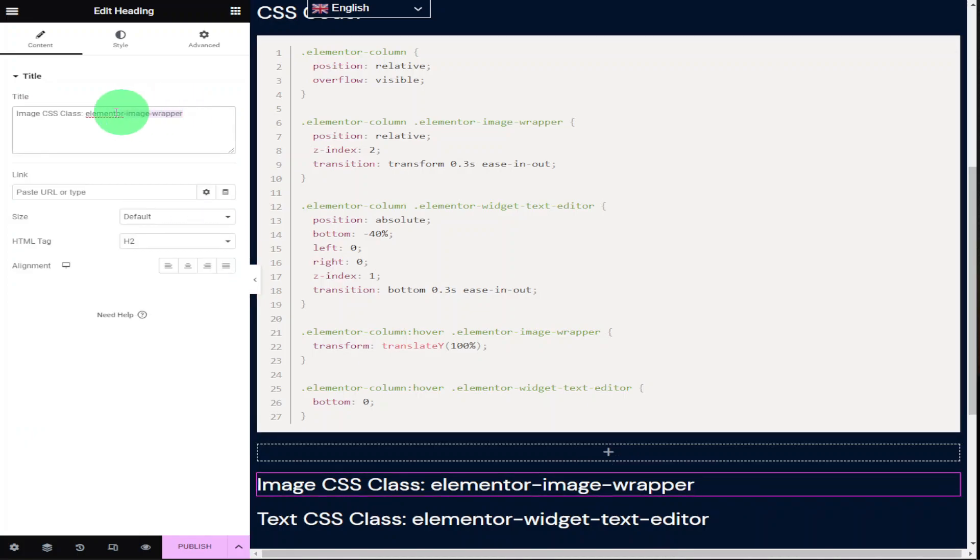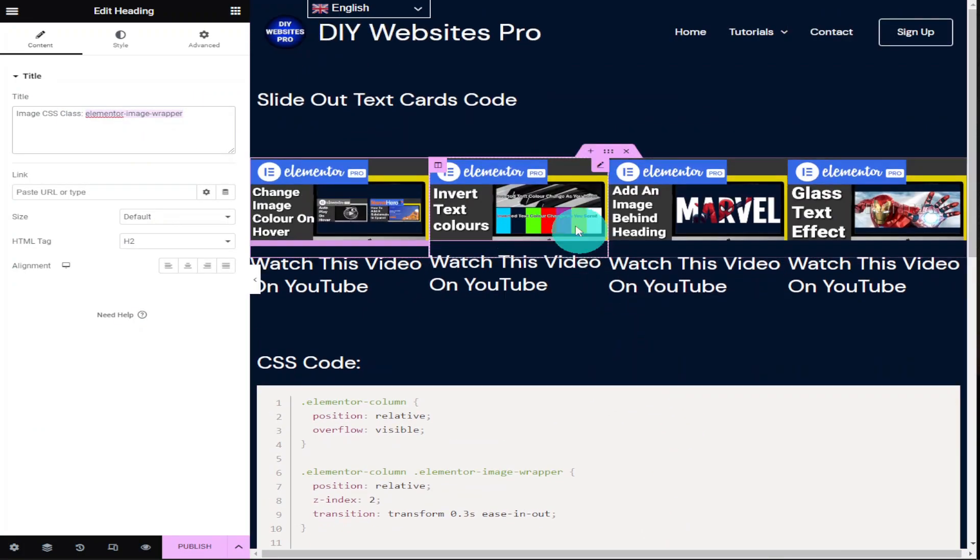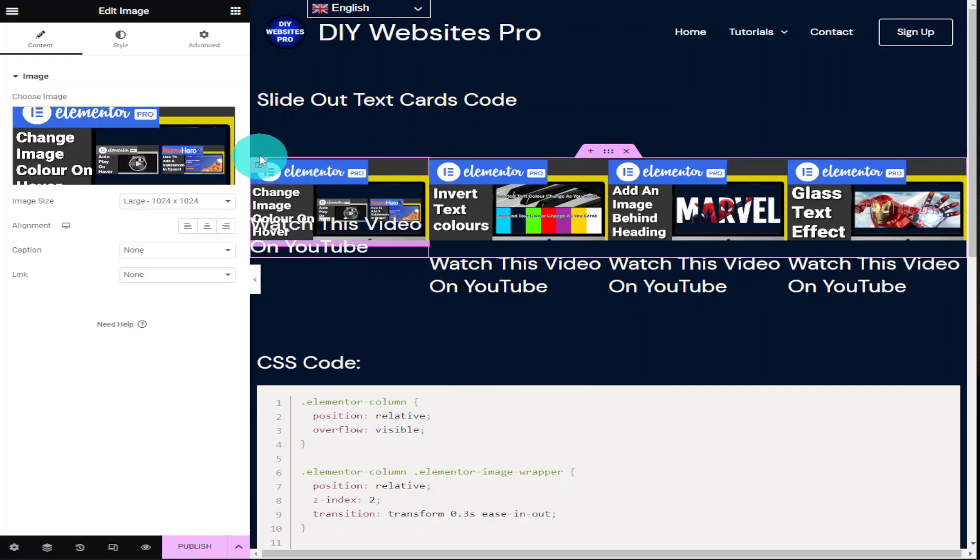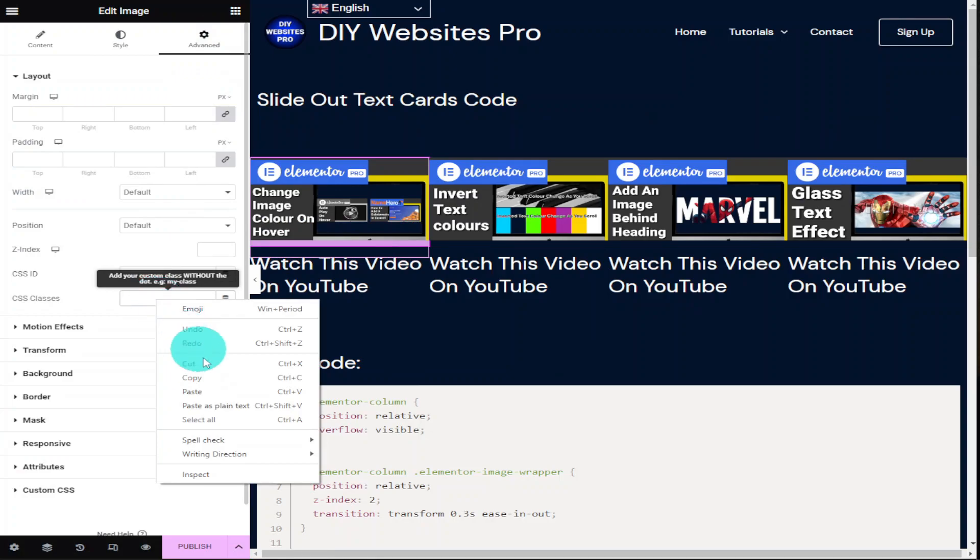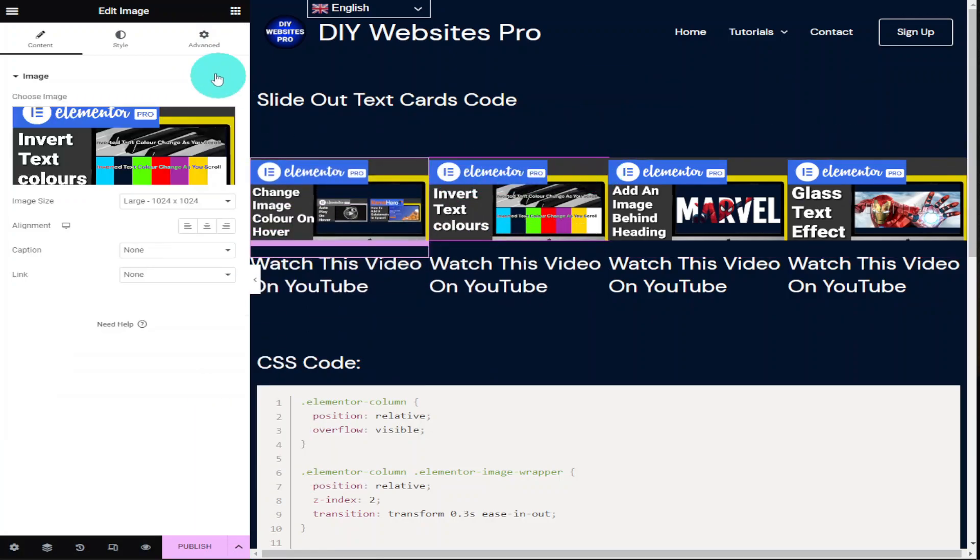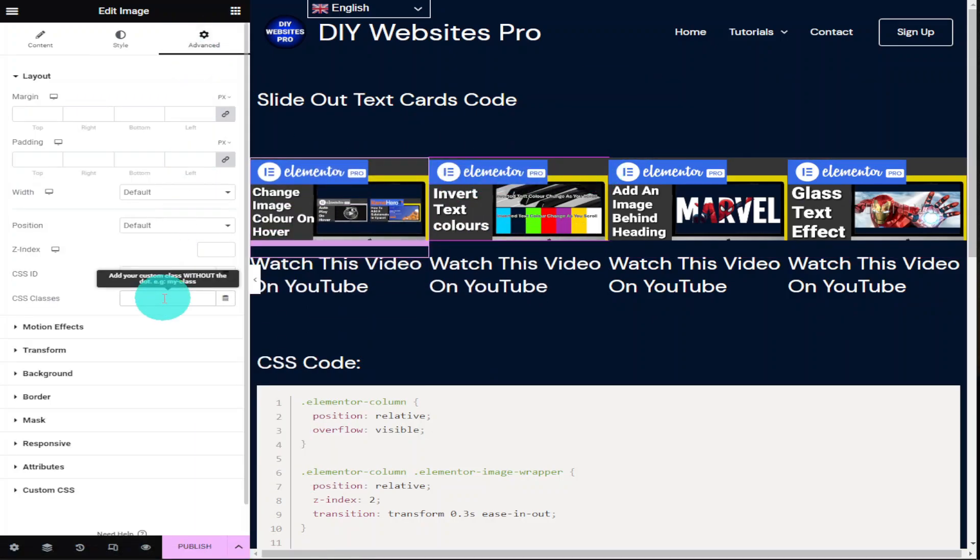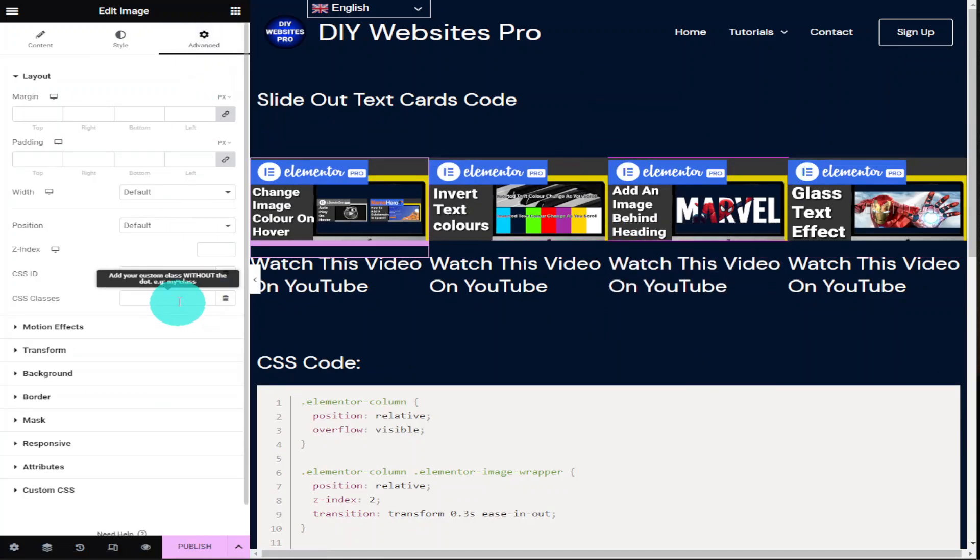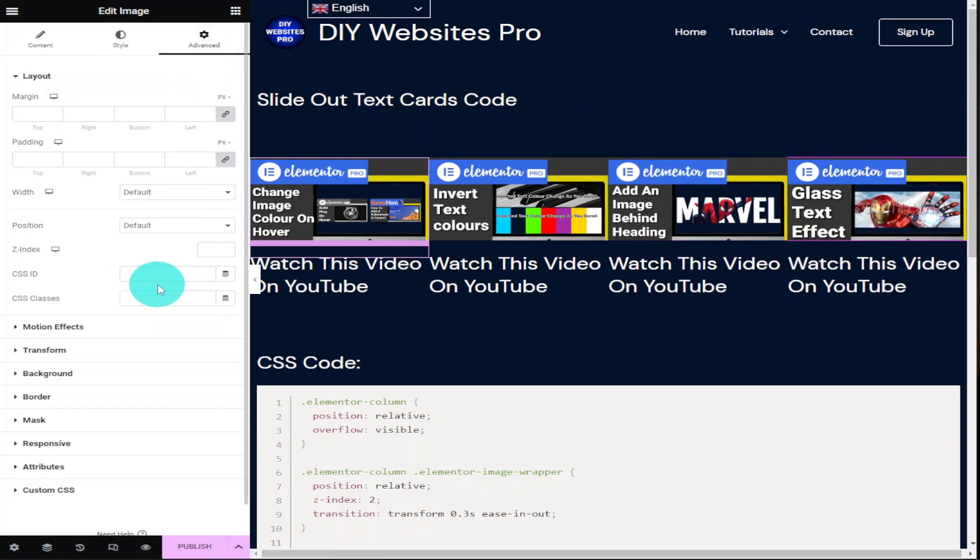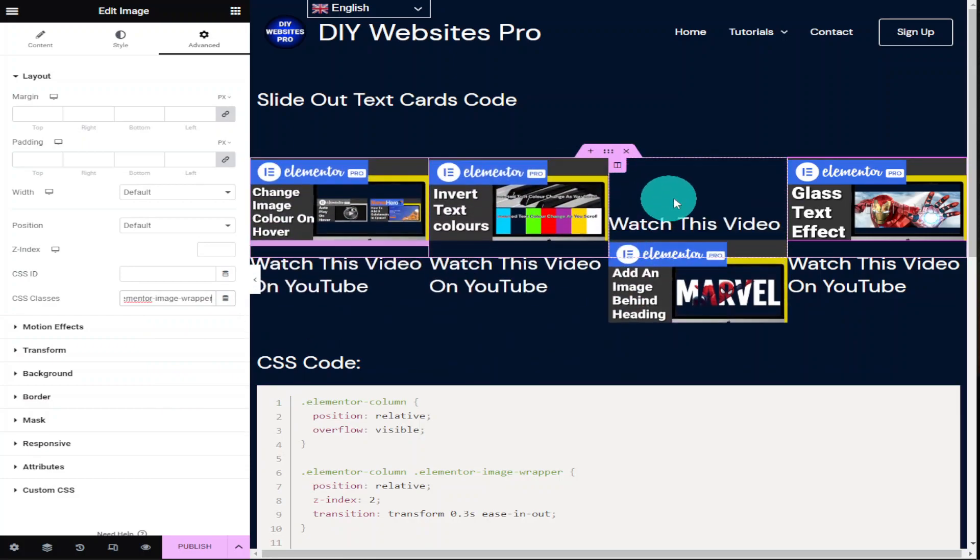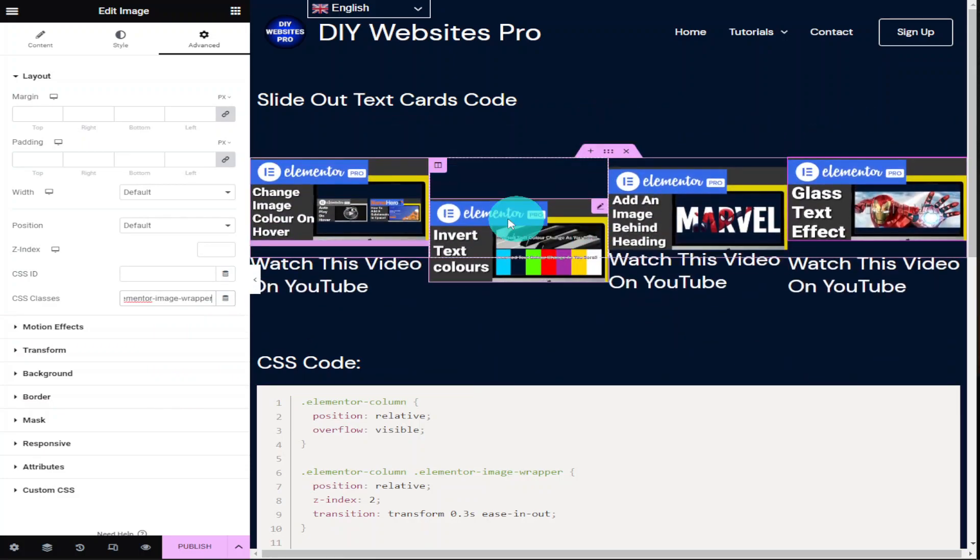Once copied you're going to have to head back over to your website and select each image. Go into the advanced tab in the top left hand side and in the CSS class paste in the CSS class name on all four images. Once you've added it to all four you'll be able to hover over each image and the image will slide down and the text will slide up.